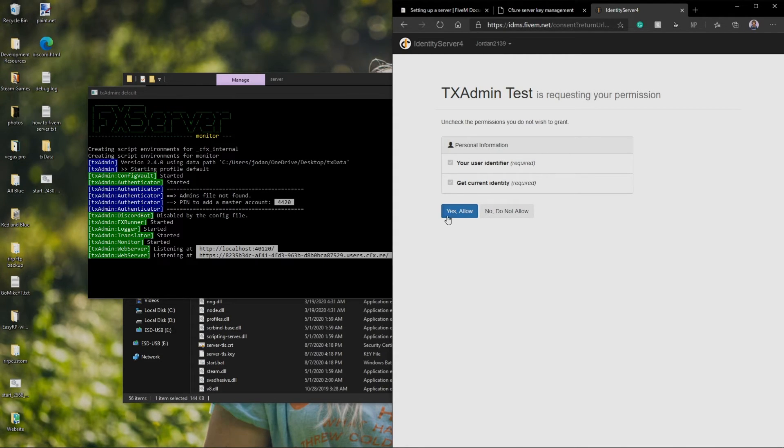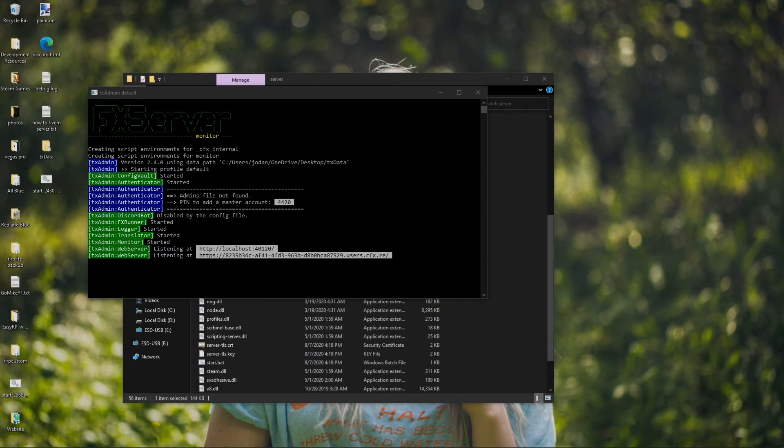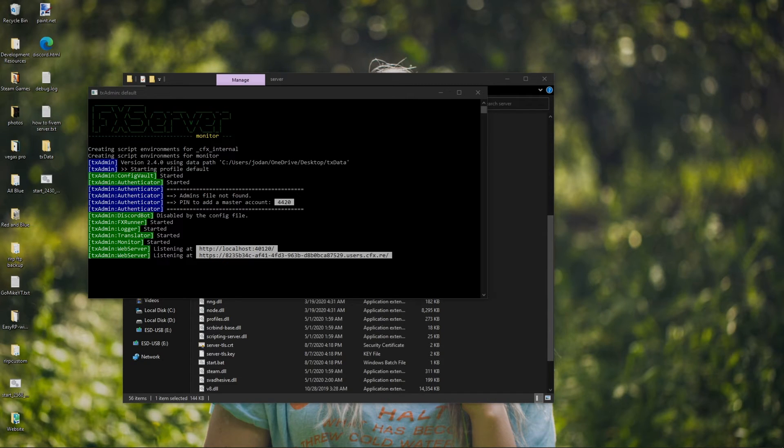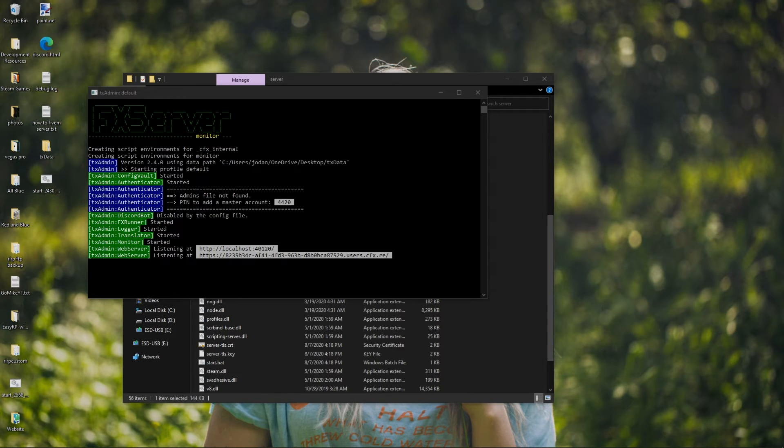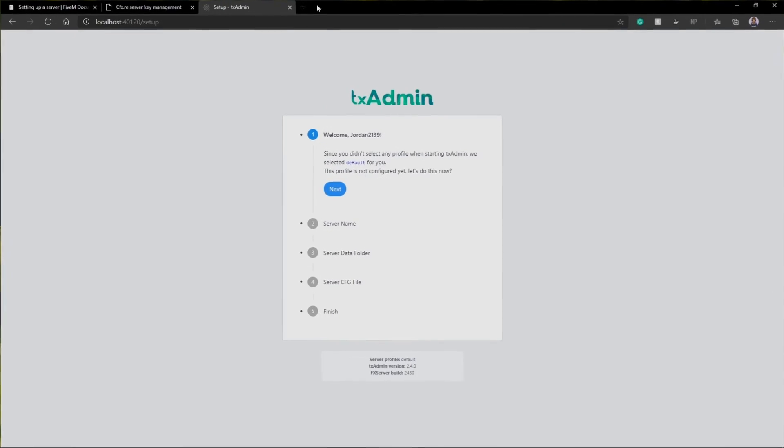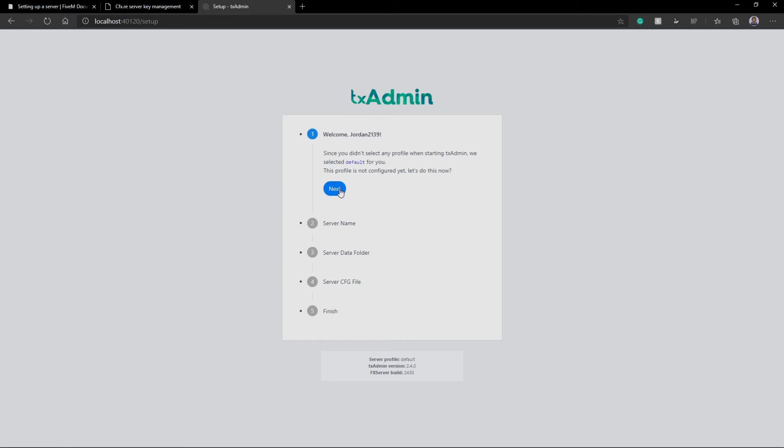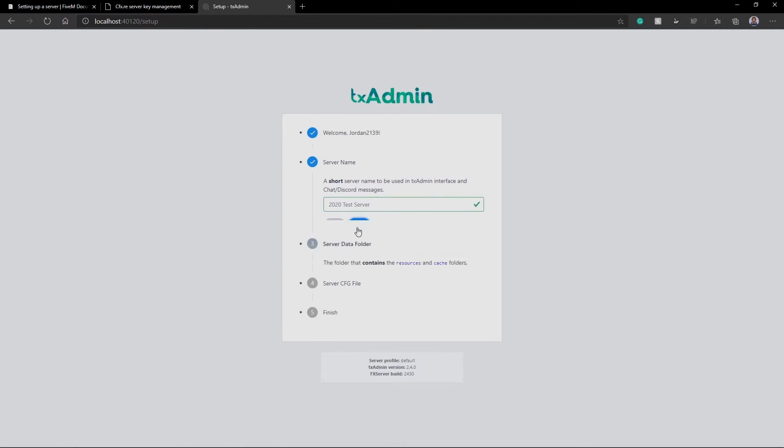Now this is basically just going to ask for some permissions. You're going to hit yes, allow. It might prompt you to sign in. If it prompts you to sign in, just sign in. For me though, I'm already signed in. So boom. Now right here, I'm just going to set my password really quickly. Otherwise though, we are getting there for our TXAdmin now. So now I just set up my password. I'm going to click save.